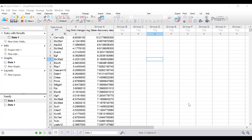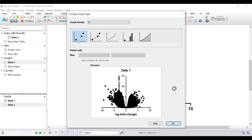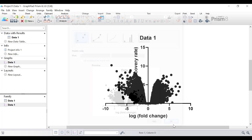Next, I will go to the connected graph sheet and select to plot an X, Y graph with points. The connected graph sheet can be found on the left-hand window. The type of graph we want is the first option under the X, Y graph family. We want to select the points only option, and I'm going to click the OK button.